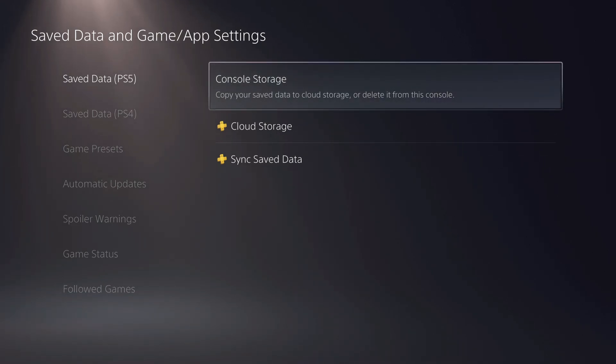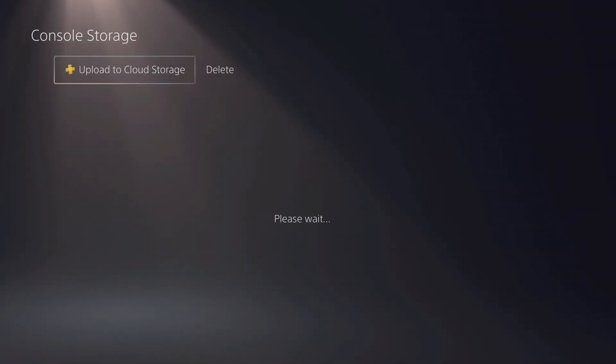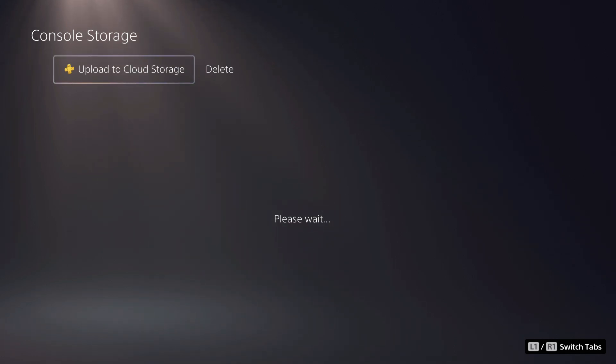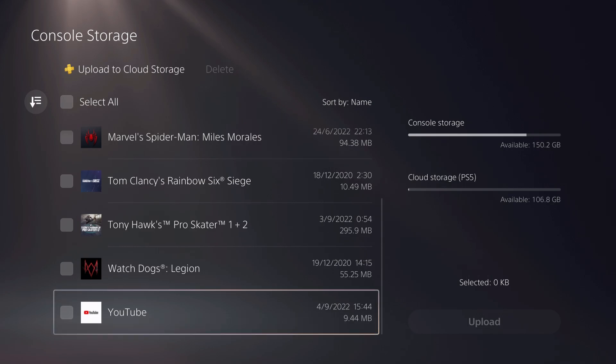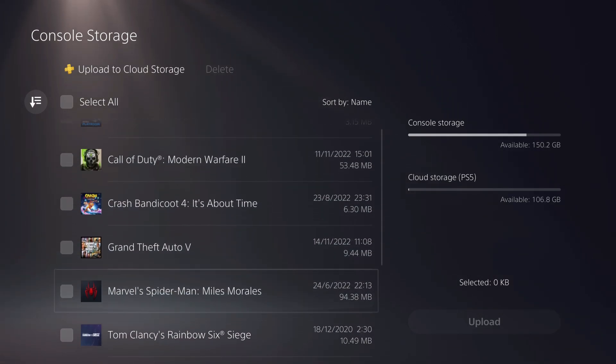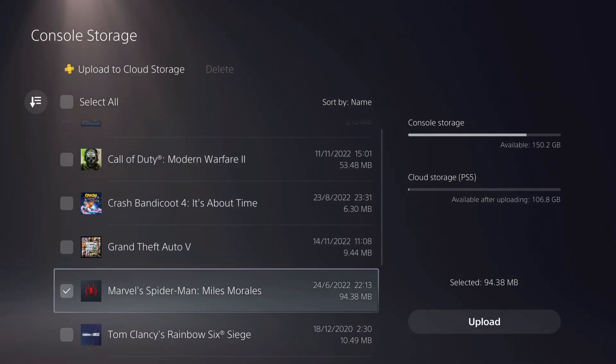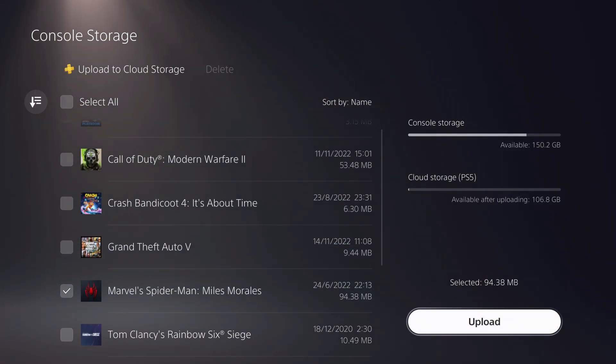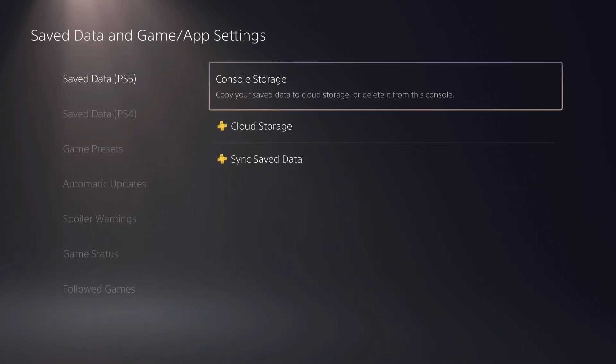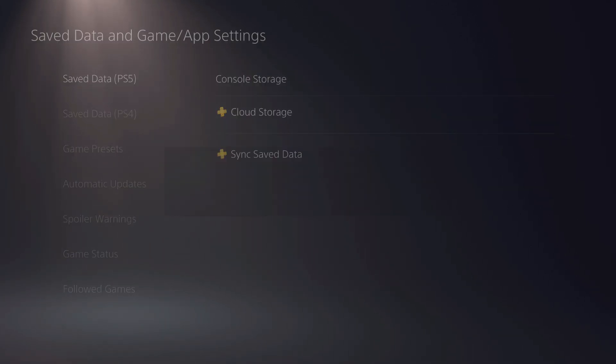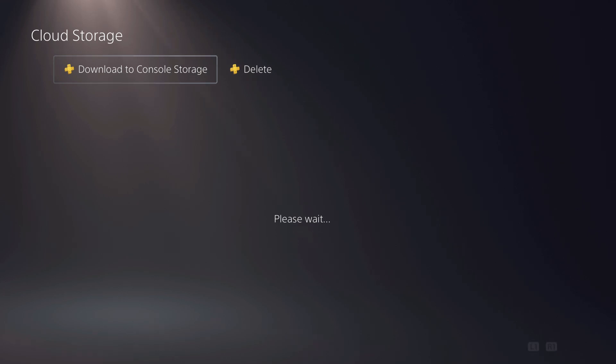Now, if you do have a syncing problem, what you want to do is you want to just go ahead and manually upload it. So basically go over to your cloud storage, and then go over to the game that you had a problem with. So let's just say Spider-Man Miles Morales. Just upload it to the cloud storage, or you can just go ahead and download your stuff.